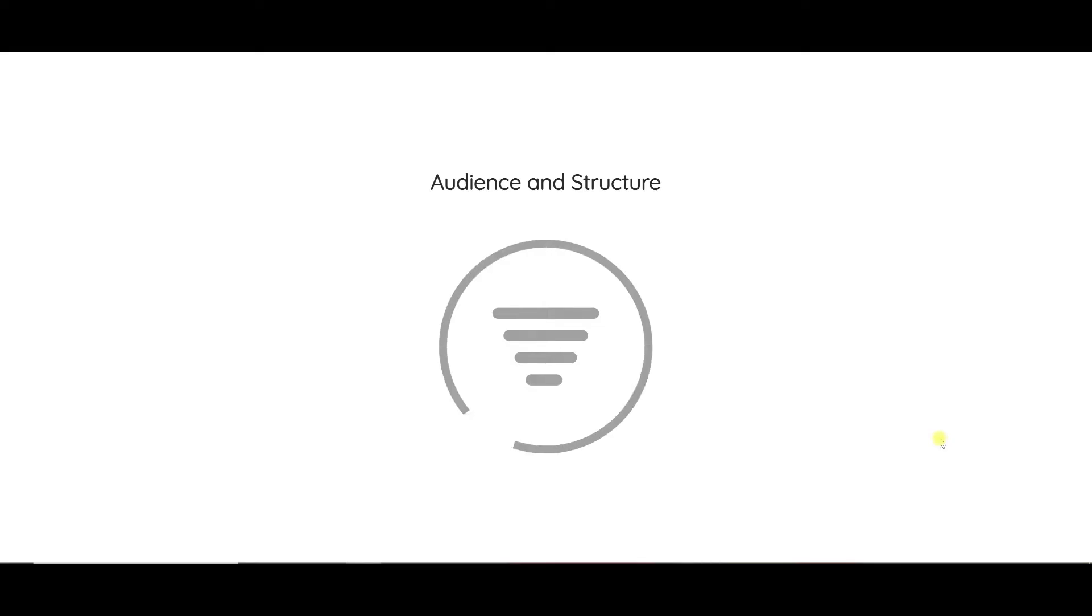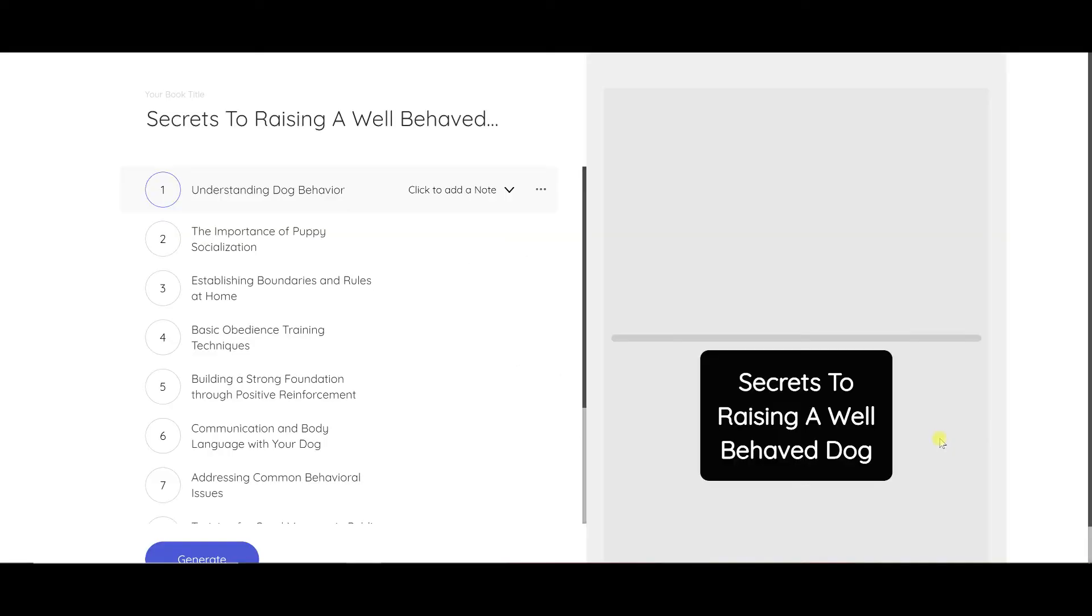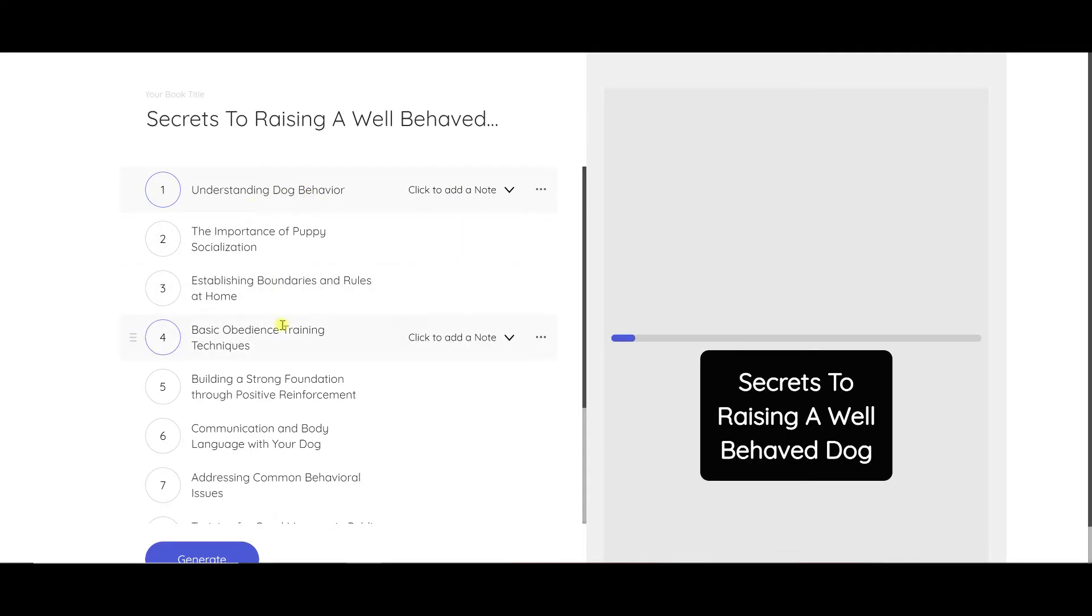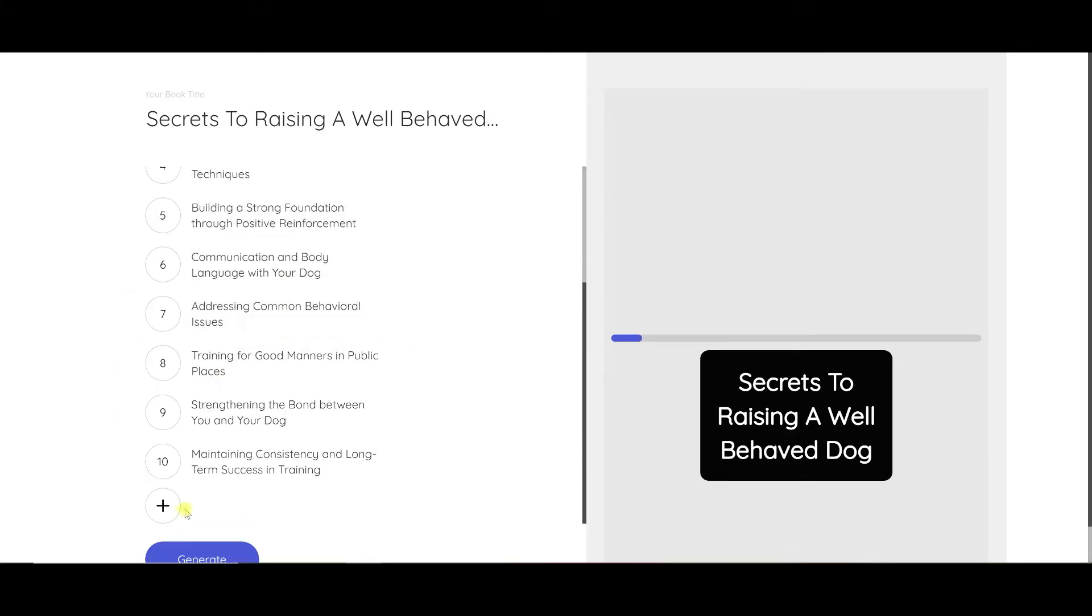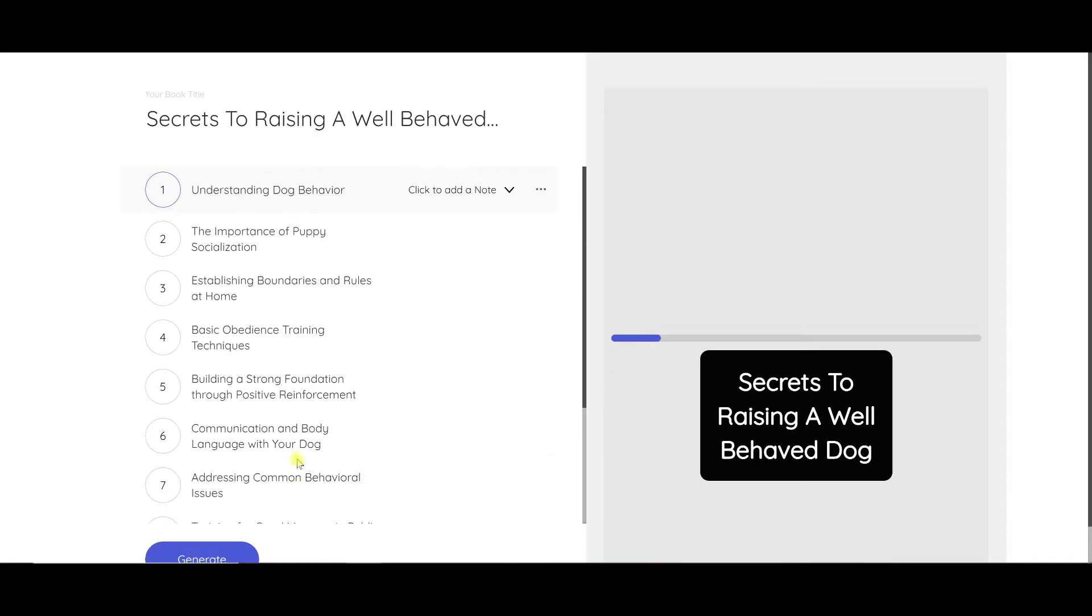And so what it's doing right now is creating my book. You can see here it's got understanding dog behavior, puppy socialization, boundaries and rules. There's ten chapters for this book. So this is not just some little five-page PDF that you're giving people. This is a well-written book that has a lot of value.